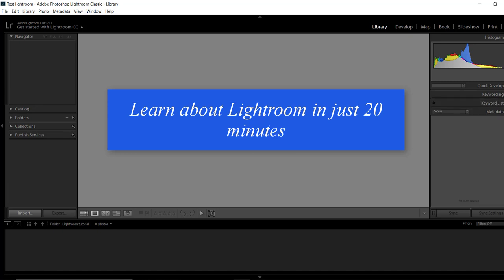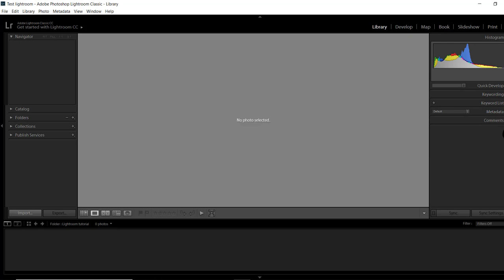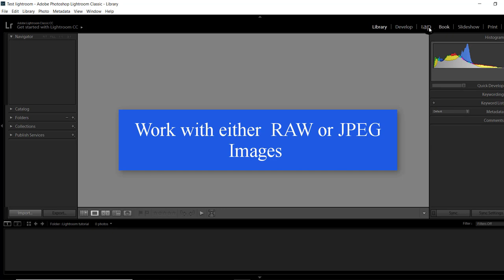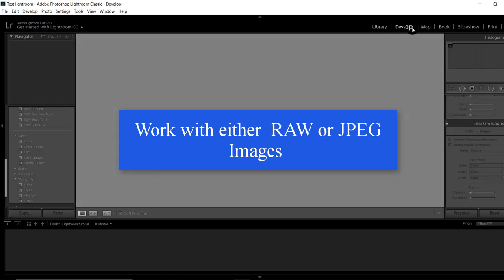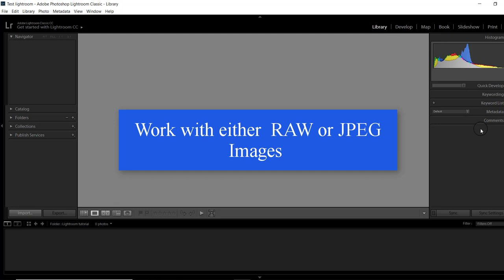Lightroom is a complete photo solution that makes it easy to download, manage and develop either RAW or JPEG images. Photographers normally use Photoshop to edit their images, and the name Photoshop indicates it must have been made specially for photographers. But this is not true.